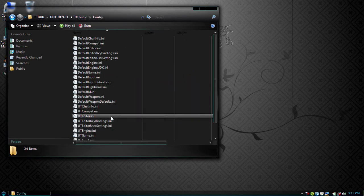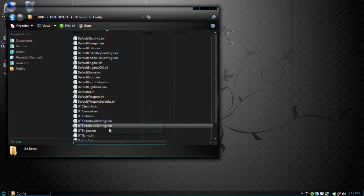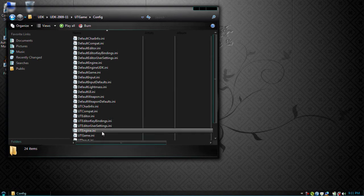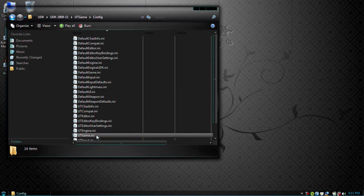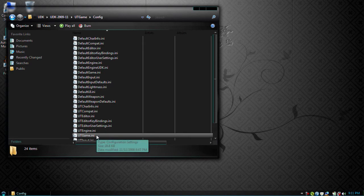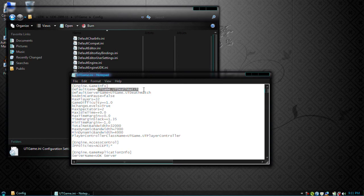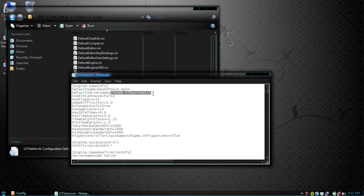Here we need to edit two files - utgame.ini and utengine.ini. So first we're going to modify utgame. Right here in default game and default server we need our game to be the default. So right here you're going to put your mod's name: deftouch.main. So that will reference our main script. Same thing you'll do for the default server: deftouch.main.